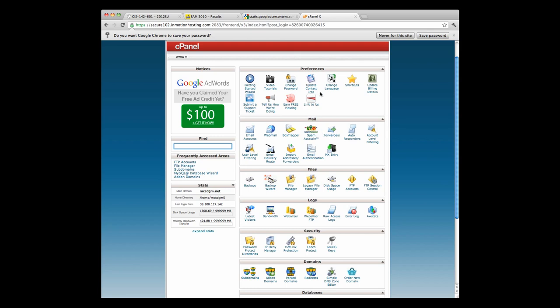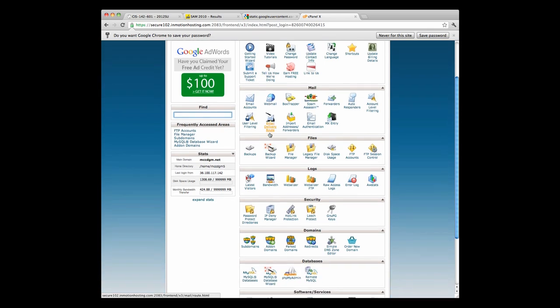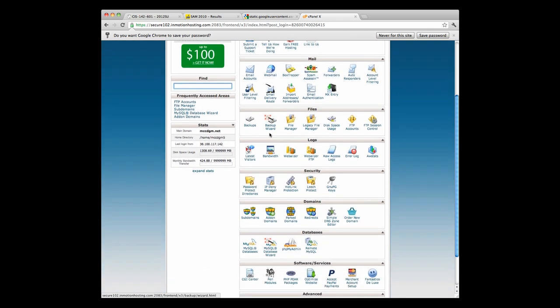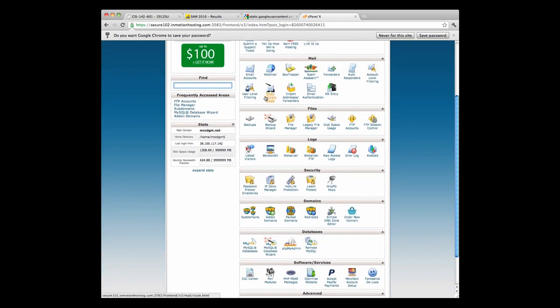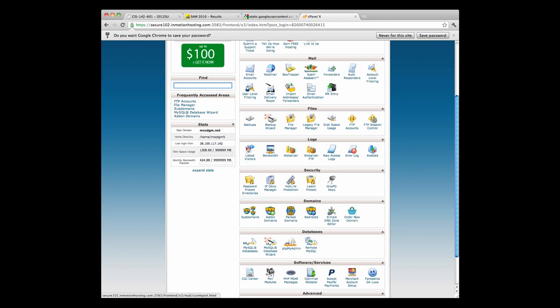In this version of cPanel, it has different preferences. So you can change things, deal with your billing. Lots of interesting options there. I really don't use that much. You can set up your own email addresses. You can set up your own forwarding autoresponders. This can be very useful if you're managing your own domain.